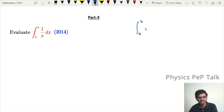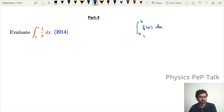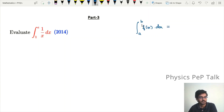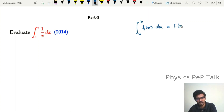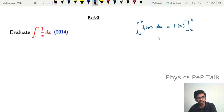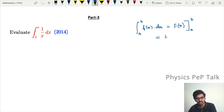The definite integral from a to b of f(x) dx — where a is the lower limit and b is the upper limit — is solved by first finding the integral of f(x) with respect to x between limits a to b. We apply the limit by taking the upper limit minus the lower limit, giving F(b) minus F(a).